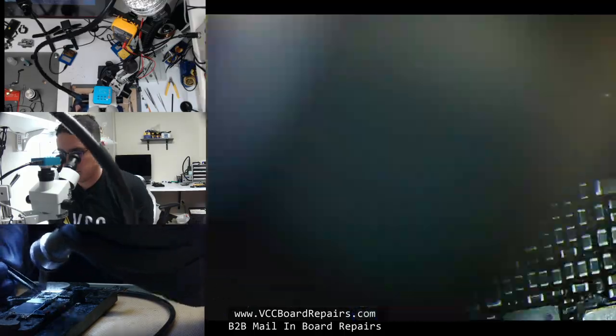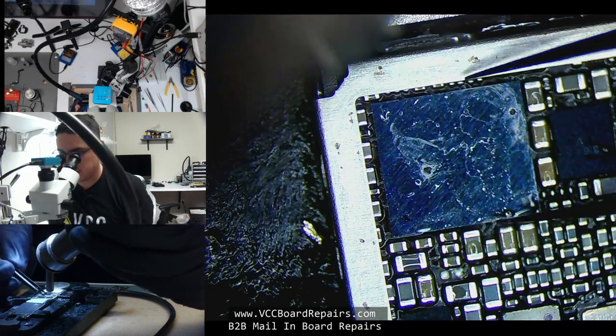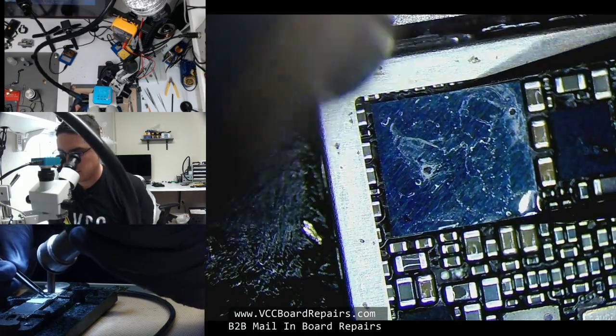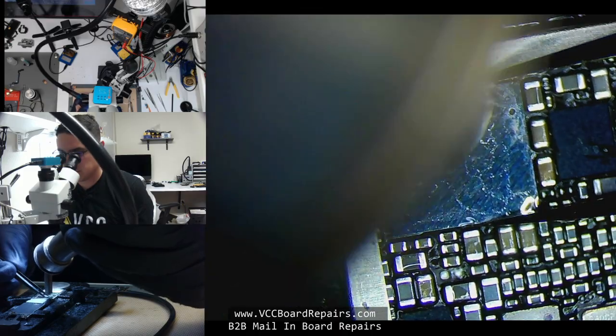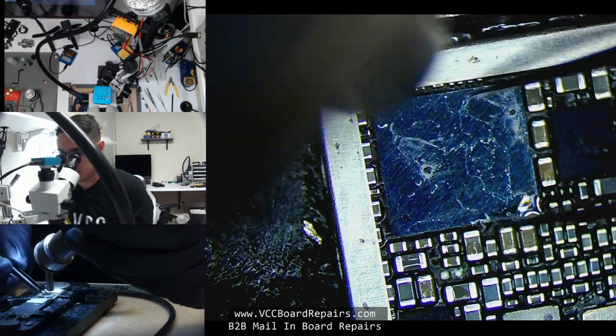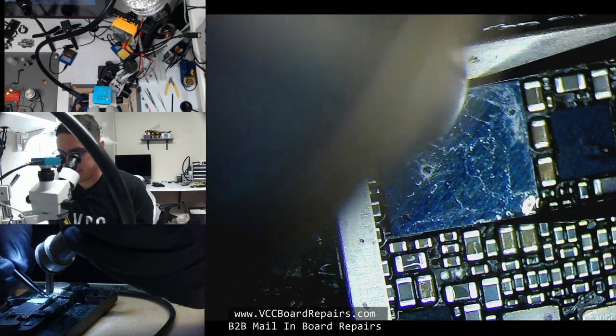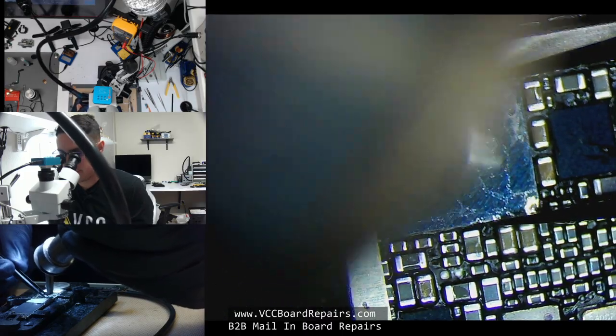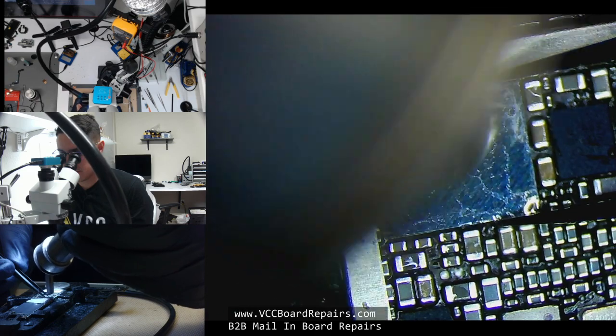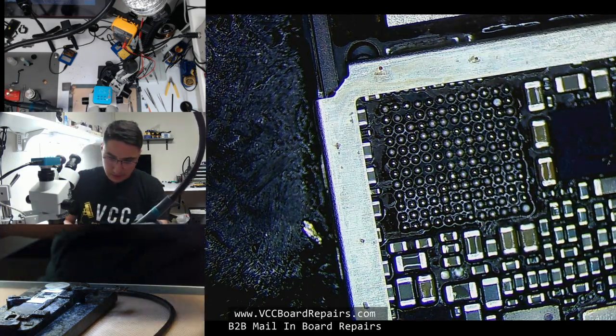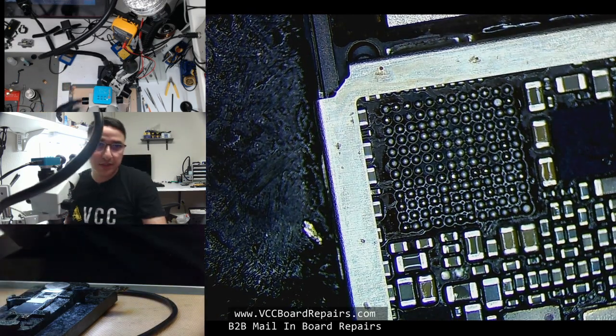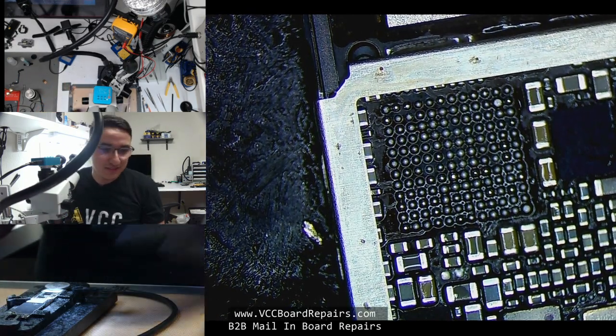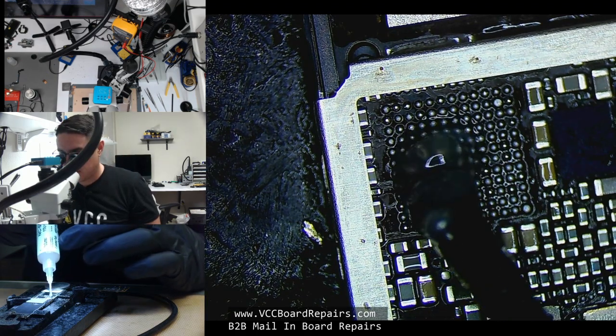So I'm putting my hot air to 400 celsius and 80 air on my quick 861. Also I have it on a preheater set at 120 celsius. So I'm just going to go ahead and get this off the board. Alright, pretty much chip is off. Putting it off to the side so I can reuse it later.